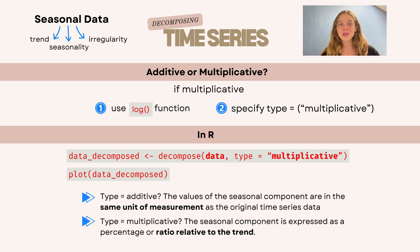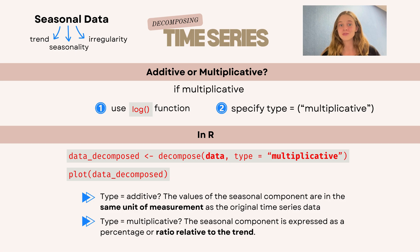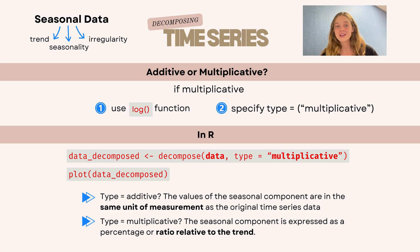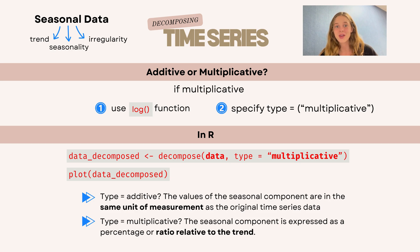Just remember when you do that, that in additive data, our seasonal panel is shown as the same unit of measurement as our original time series data. But in multiplicative data, the seasonal component is expressed as a percentage or a ratio that is relative to the trend.